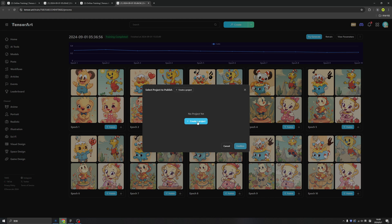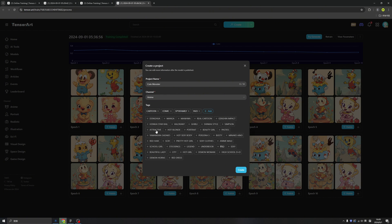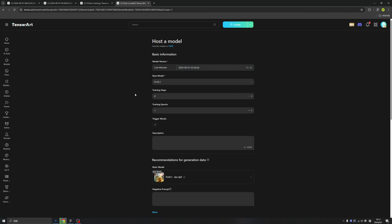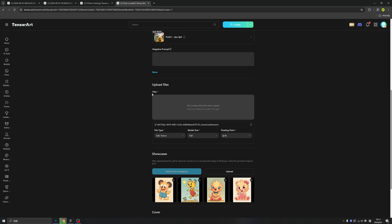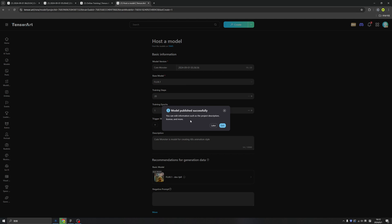We can create a project — I'm going to call it Cute Monster, in the animate channel. We can add some tags. Click create. Now we need to fill in some inputs: cute monsters version, based on the model of Flux 1. Tensor Arts already helped us upload our model. Select your download permission — free download or download disabled. Then click published. Model published successfully. Now you can add information such as product description, license and more.